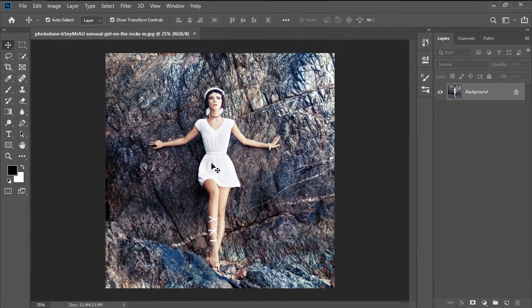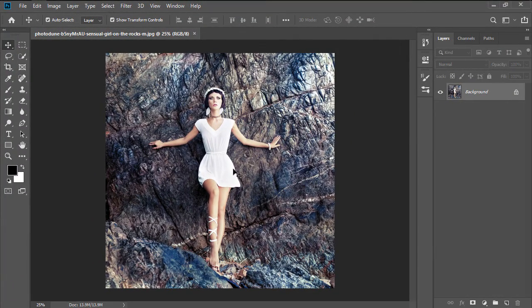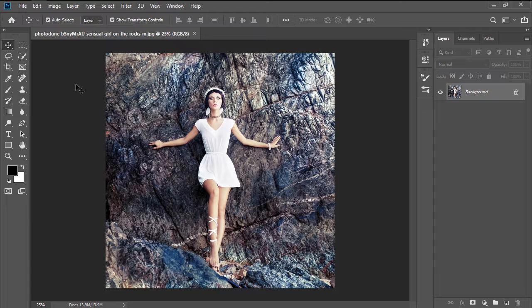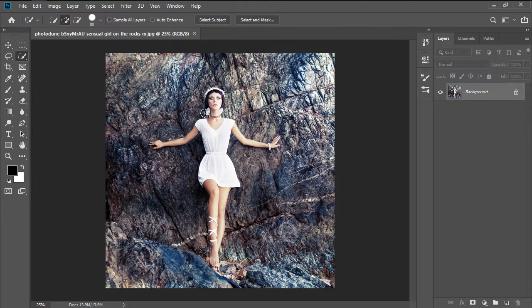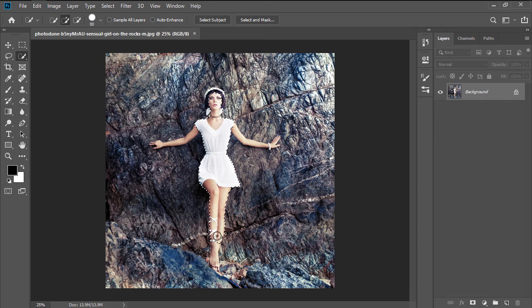Once we have our image, we're going to want to open it up in Photoshop and then make a selection of the subject itself using the quick selection tool so that we can separate it from the background.